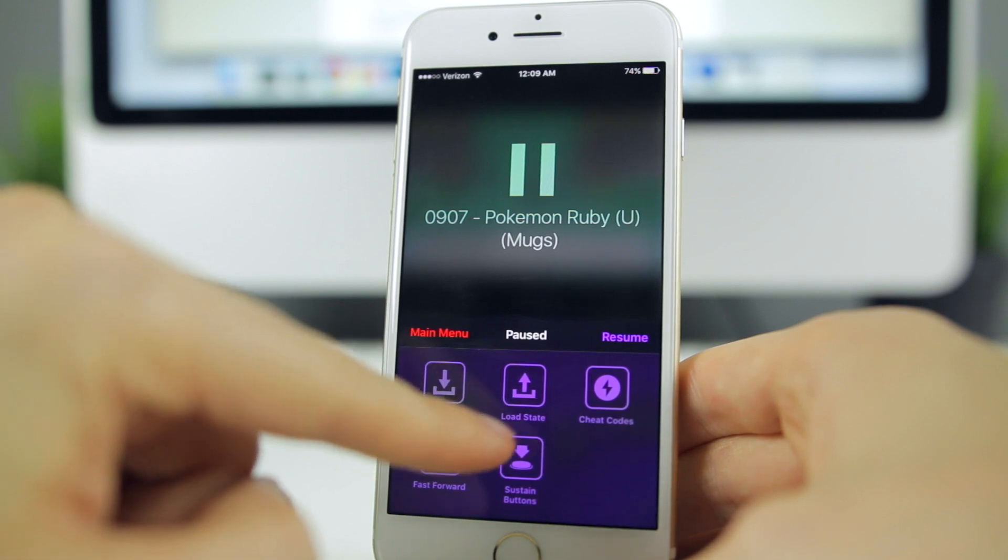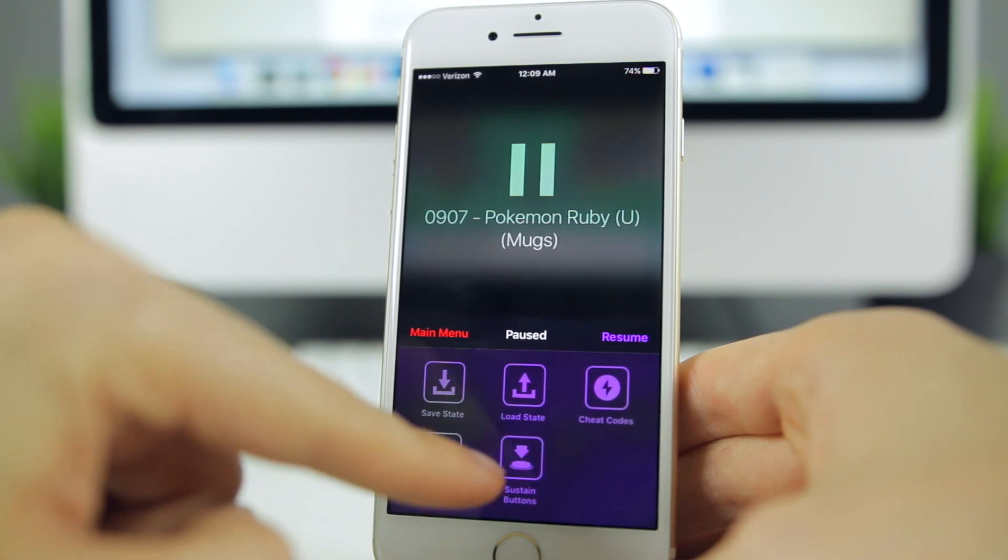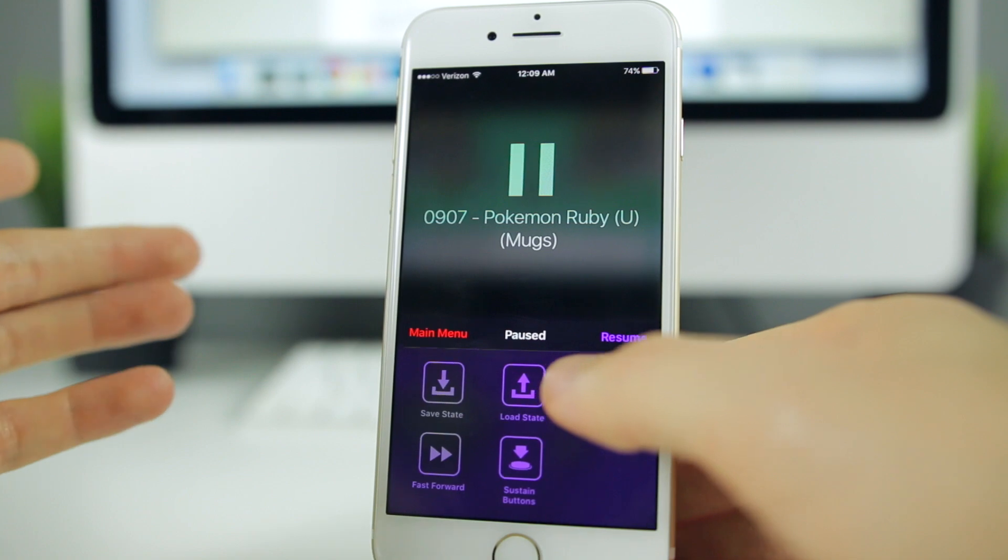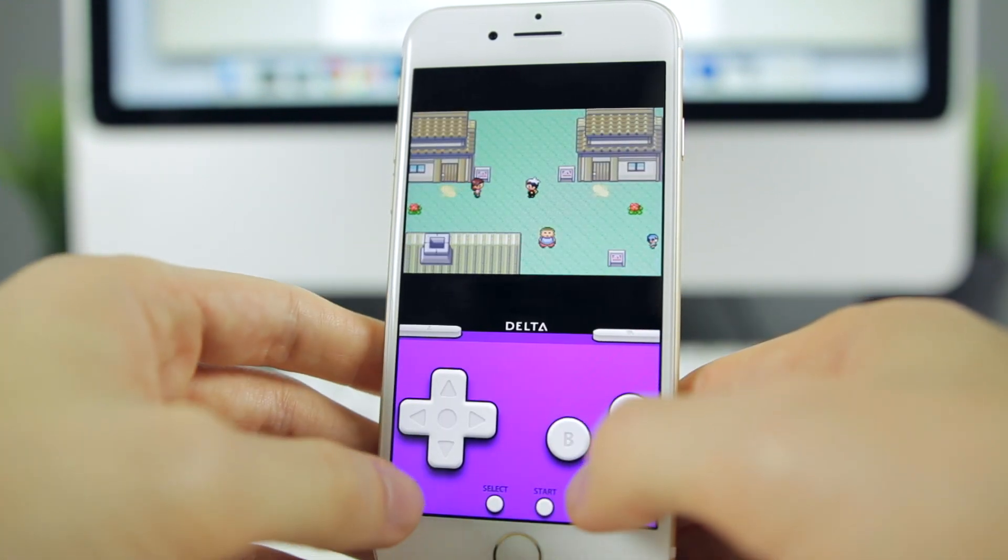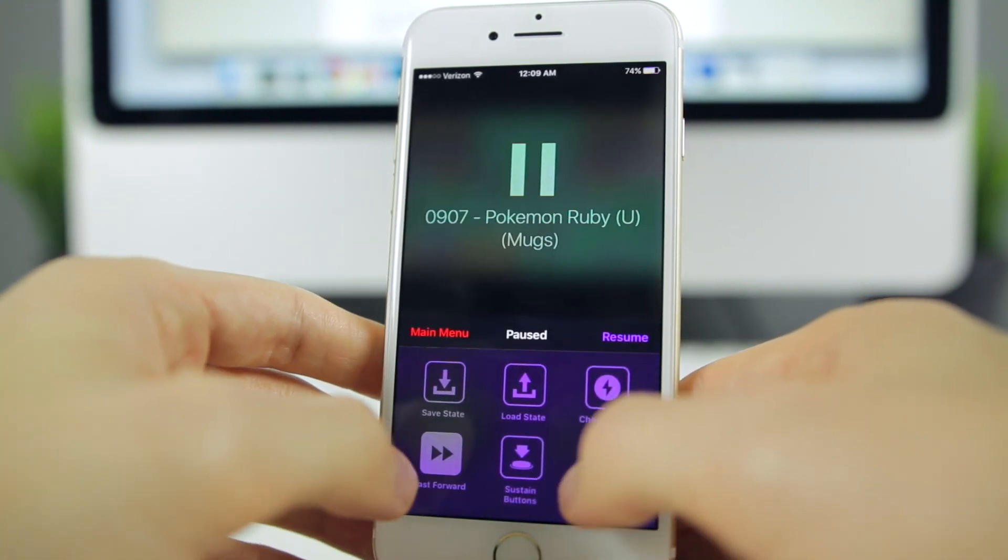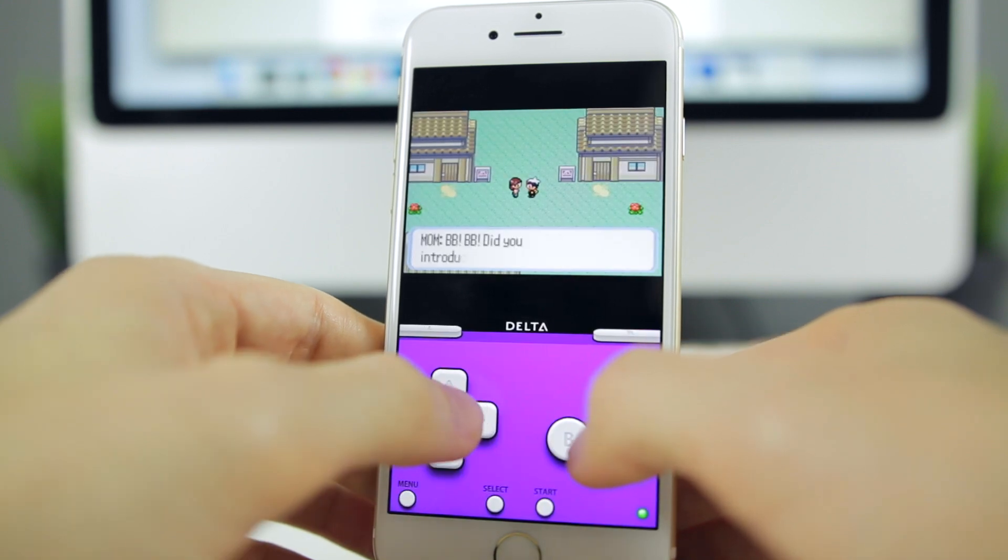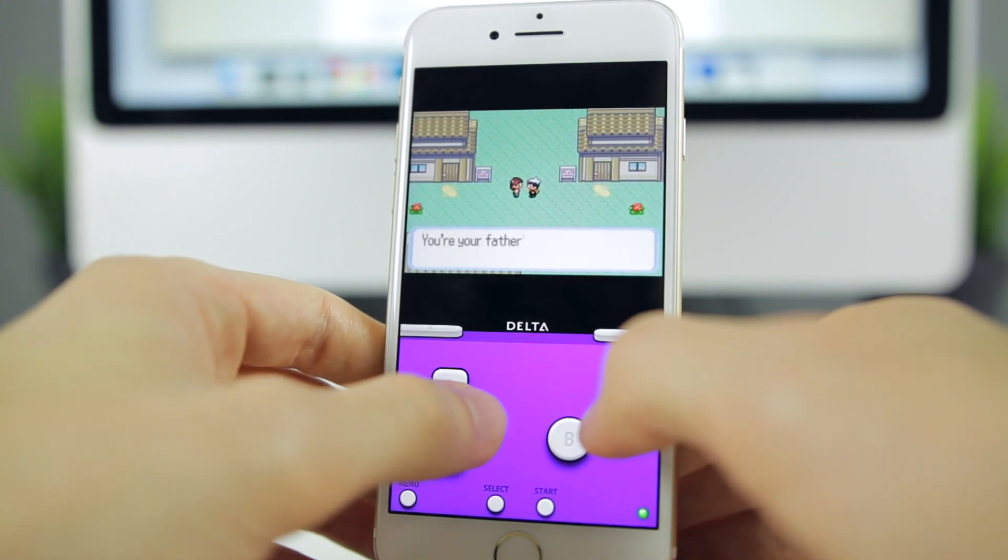We have save state, load state, cheat codes, fast forward, and sustain buttons. If we want to resume our game, we can just tap on resume. I will say that you definitely need to use fast forward, especially for Pokemon, because these long talks can get pretty repetitive.